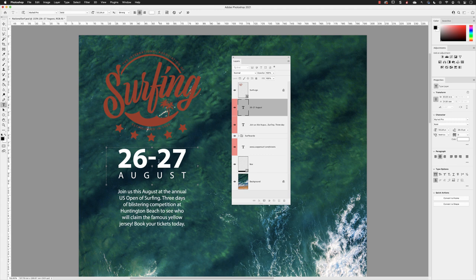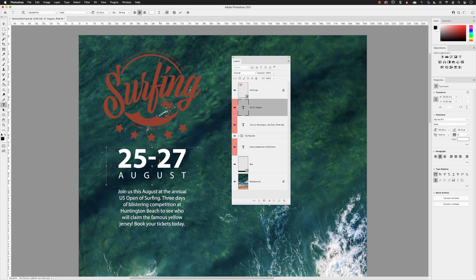In my case here, I'm going to change the date by deleting the six, typing in a five. When I'm done, you can either click on the tick in the options bar, or you can press the escape key on the keyboard. The result is the same.